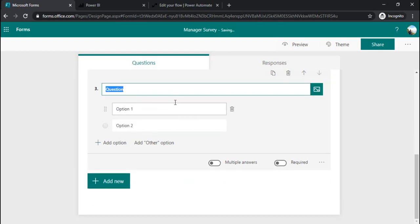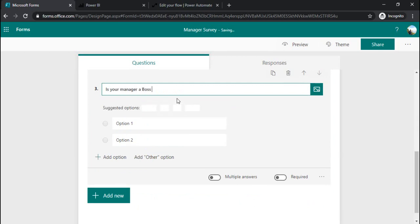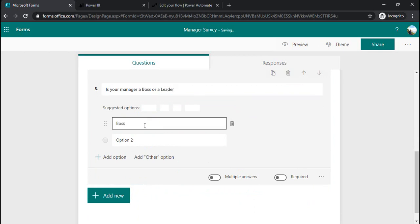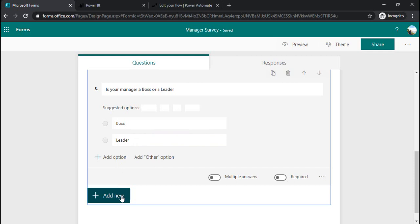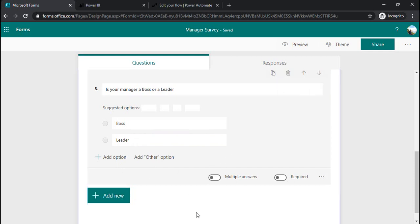I can add one more question, again a choice: 'is your manager boss or leader', boss or leader, and then you can click outside so that this entire form can be saved.